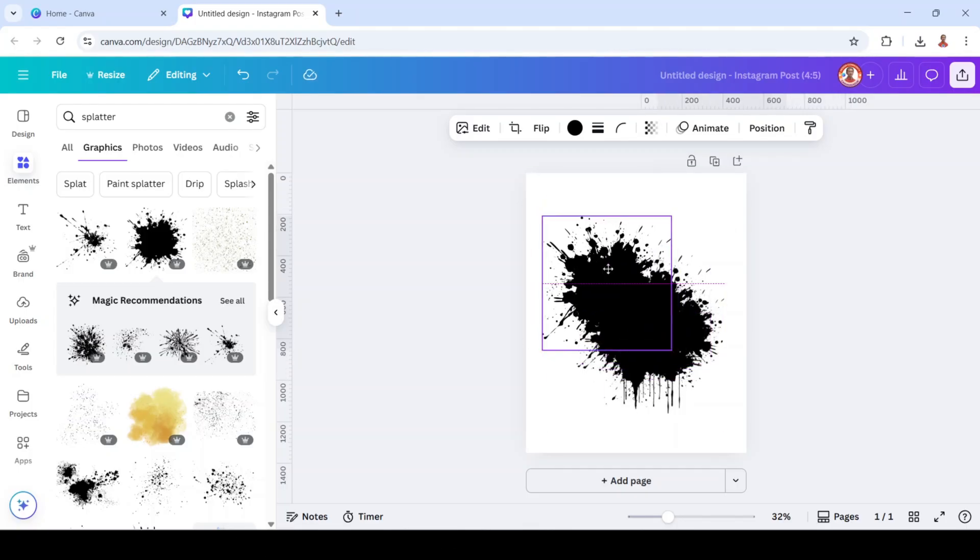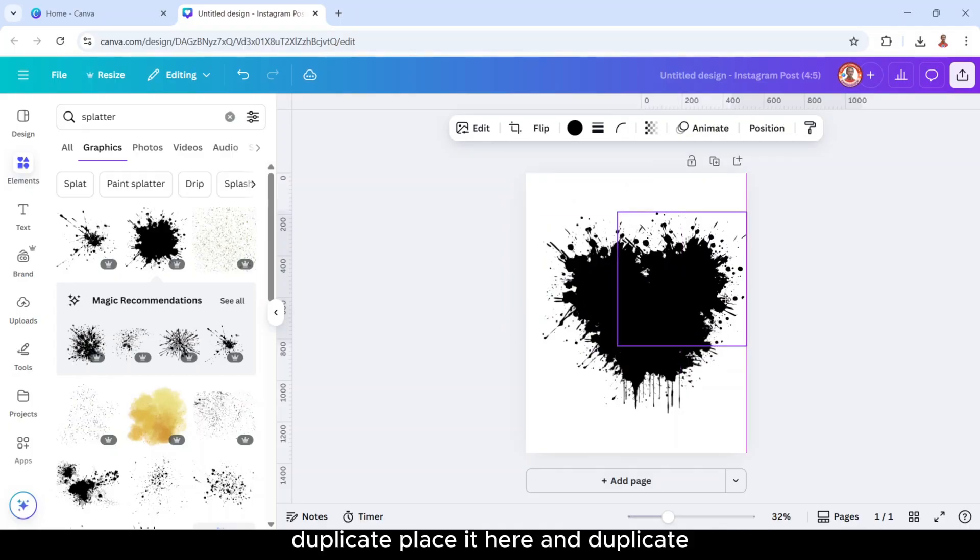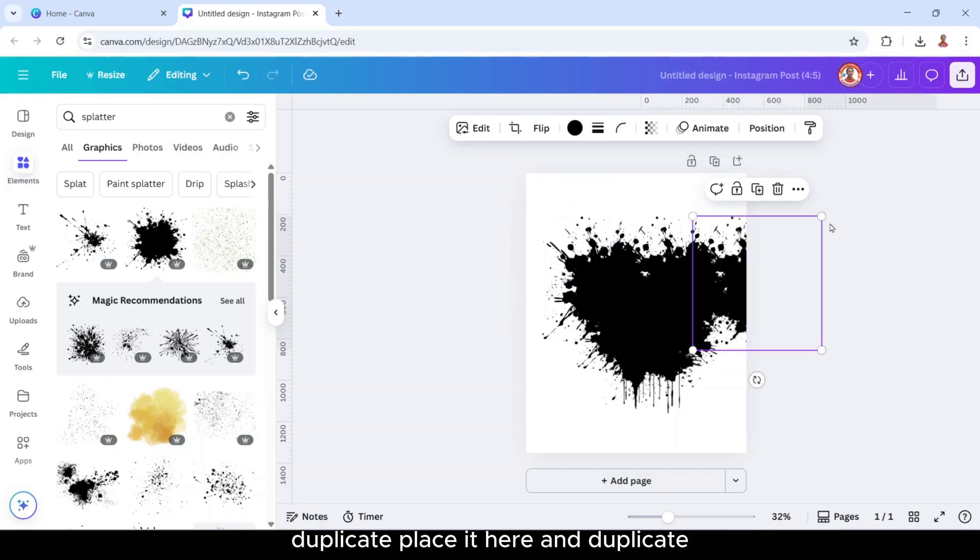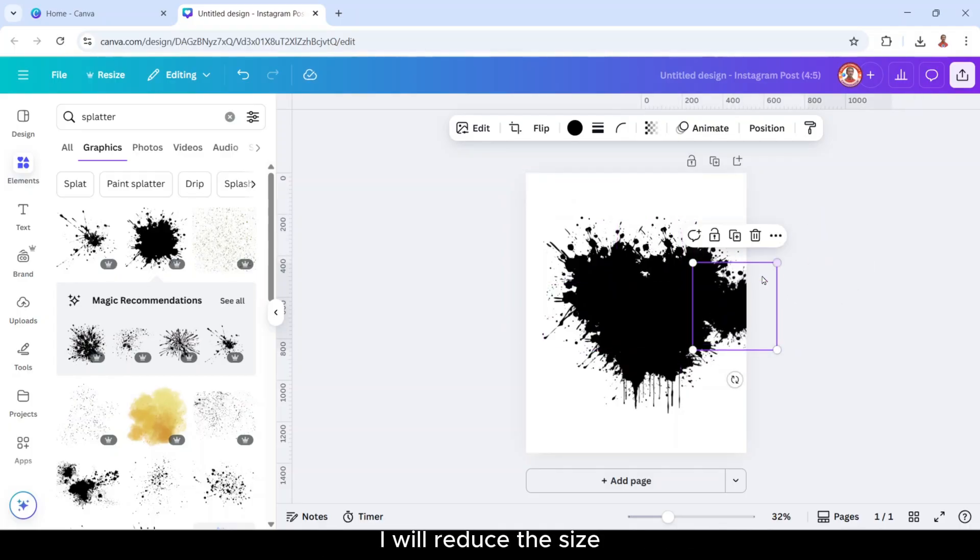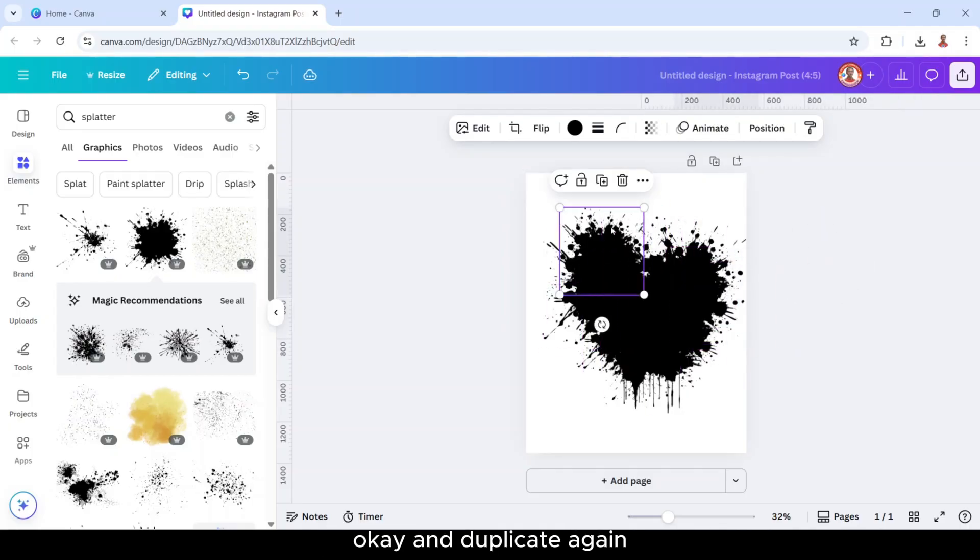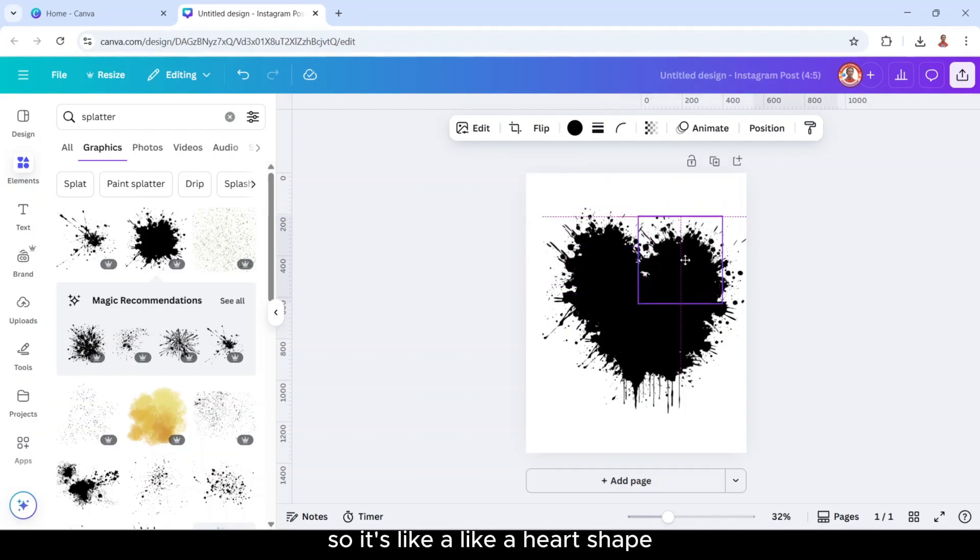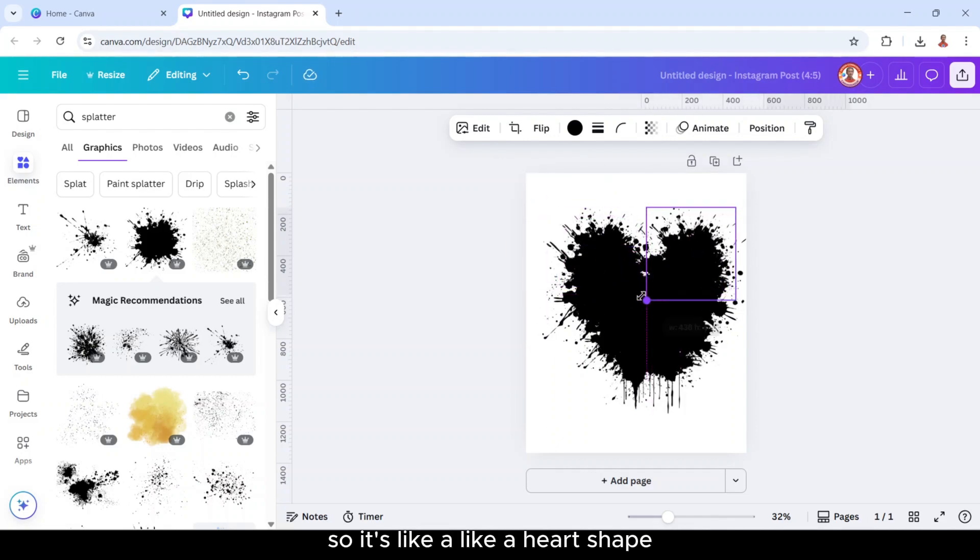Duplicate. Duplicate, place it here. Duplicate, I will reduce the size and duplicate again, so it's like a heart shape.